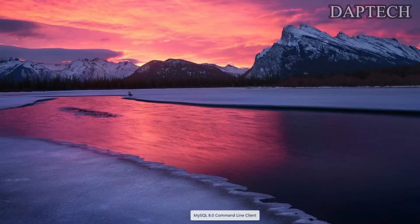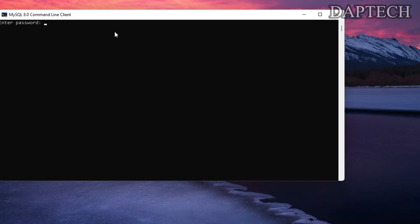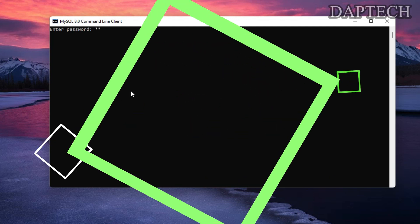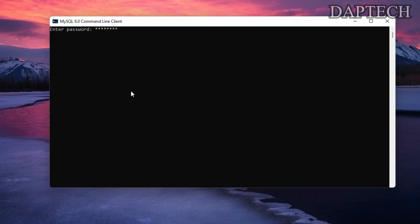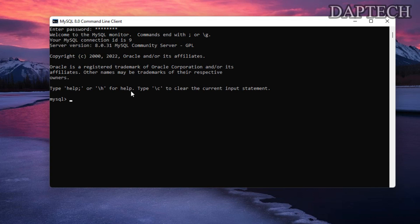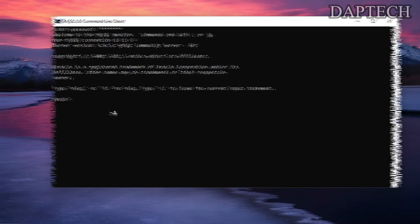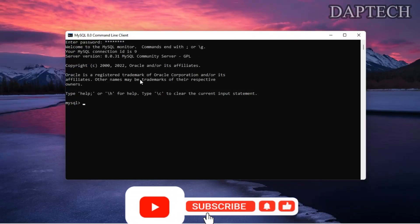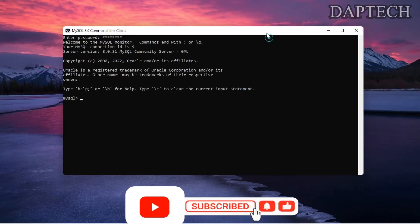Let's open our MySQL command prompt. As you can see on the screen, it is appearing. In order to log in I have to enter the password which I've already created before. Now you can see that MySQL is ready — MySQL has already been installed and we are ready to go.